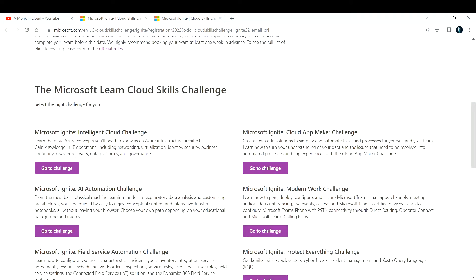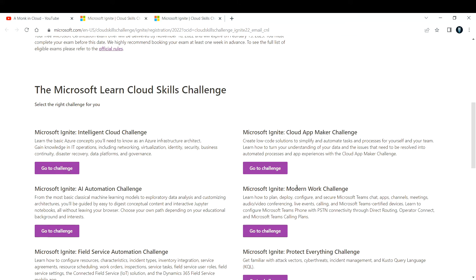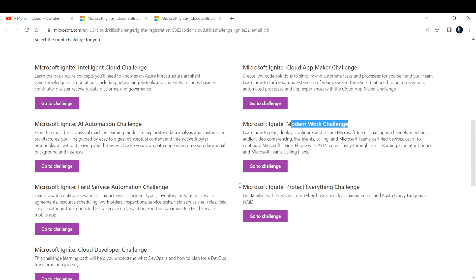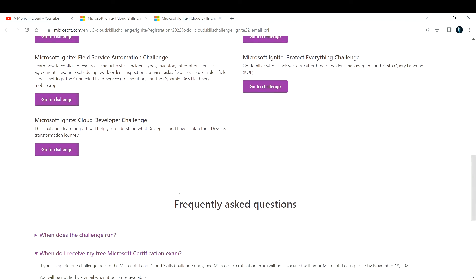These are the challenges we have: Intelligent Cloud Challenge, Cloud App Maker Challenge, AI Automation Challenge, Modern Work Challenge, Field Service Automation Challenge, Protect Everything Challenge, and Cloud Developer Challenge.